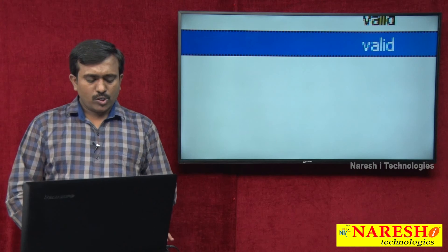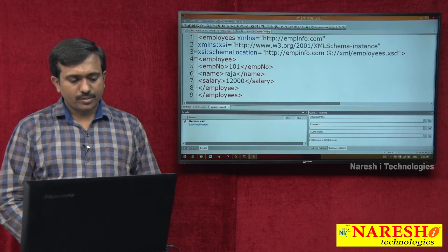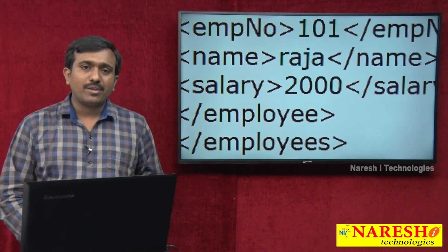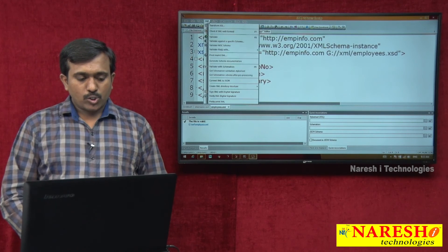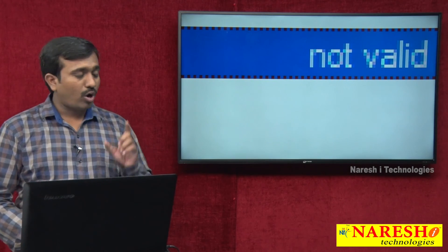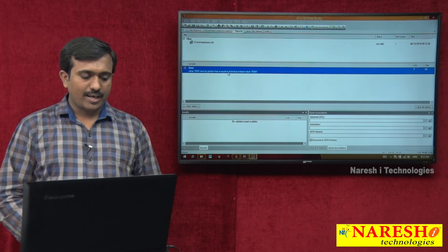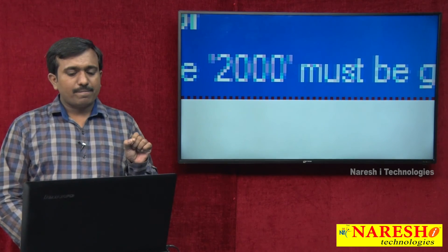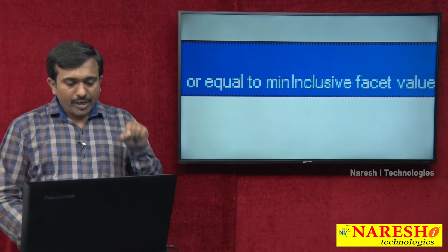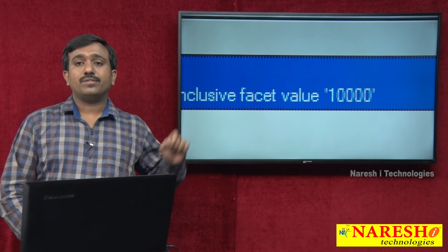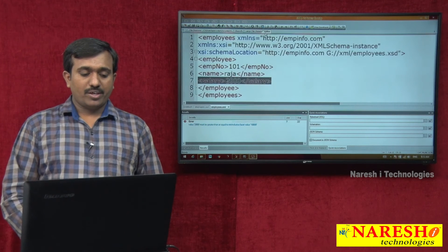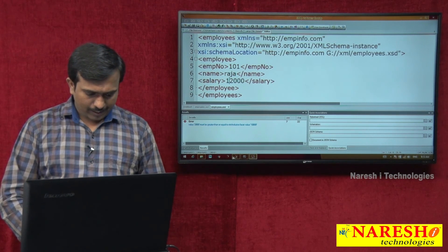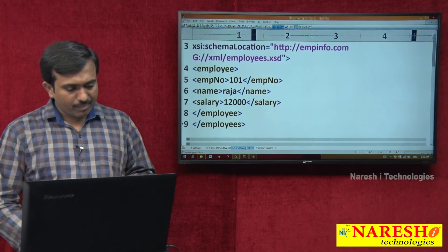But already there are some restrictions — let us check if they are working. Suppose by mistake salary is given as 2,000, but the restriction is salary minimum 10,000. After validating, it says not valid. The error states: value 2,000 must be greater than or equal to the min inclusive value of 10,000. So salary must be minimum 10,000 and maximum 90,000.